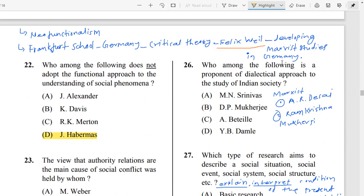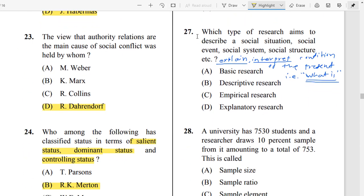Question Number 26: Who among the following is a proponent of the dialectical approach to the study of Indian society? The correct answer is D.P. Mukherjee.